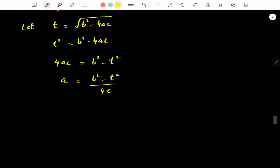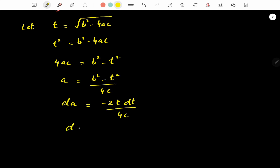So from here, da = 0 for b since b is constant — only t is the variable — giving da = -2t dt / (4c), which simplifies to da = -t dt / (2c).